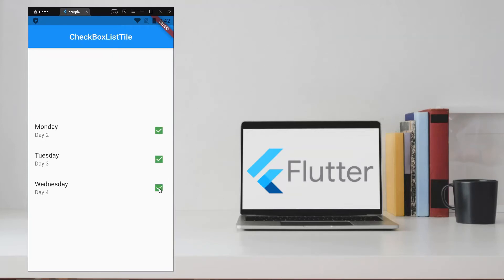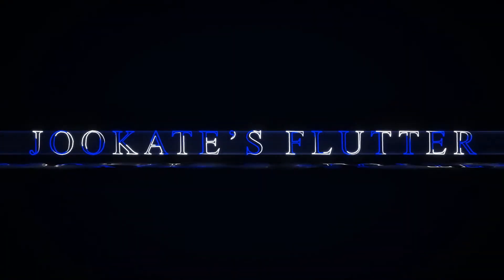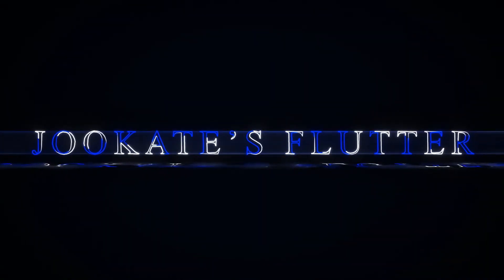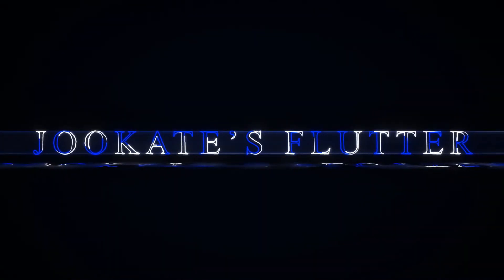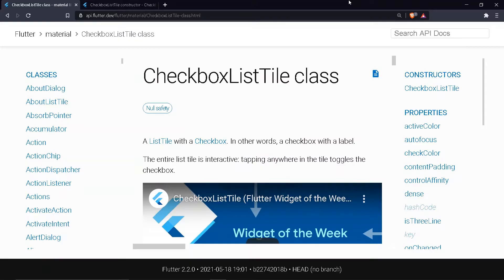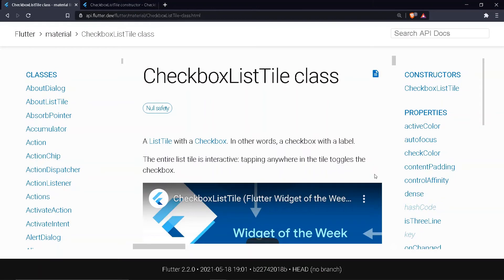What's up guys, in this video we are going to see about CheckboxListTile. Let's get started. CheckboxListTile is a list tile with a checkbox. In other words, a checkbox with a label.